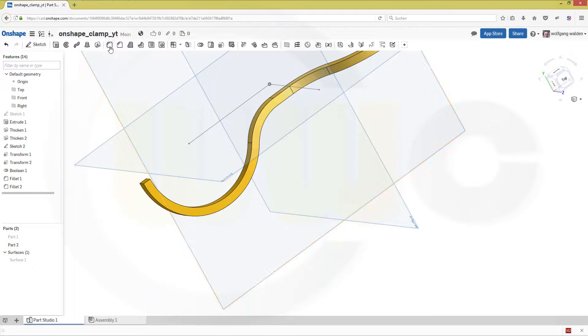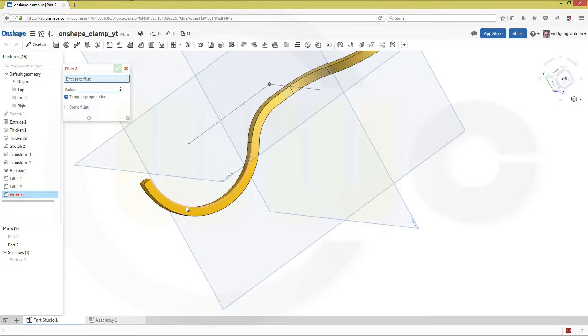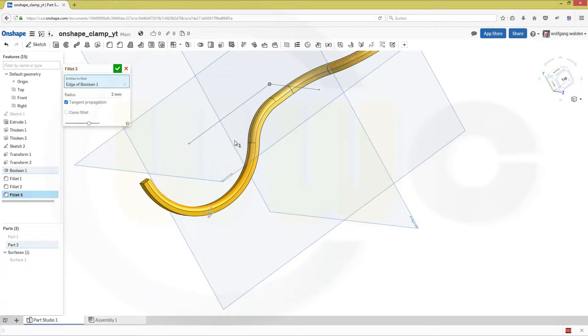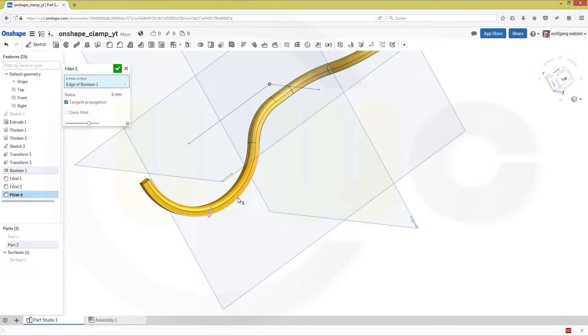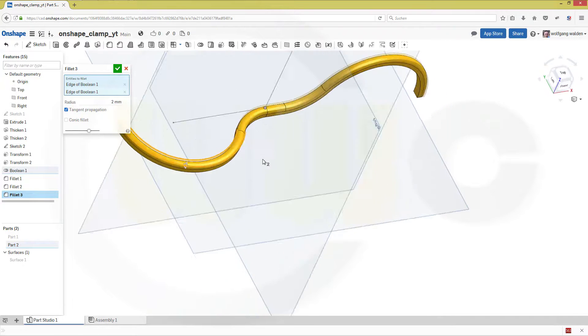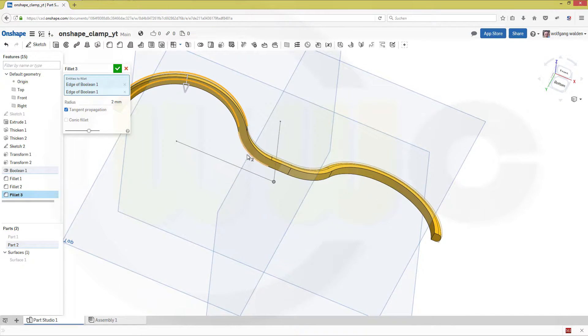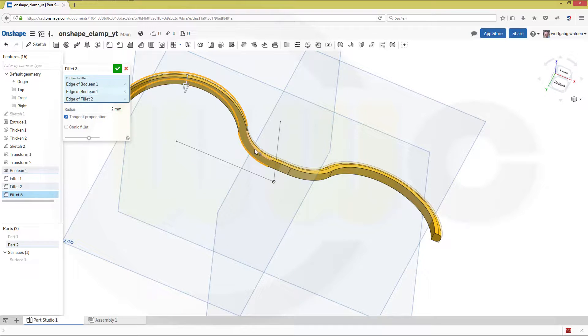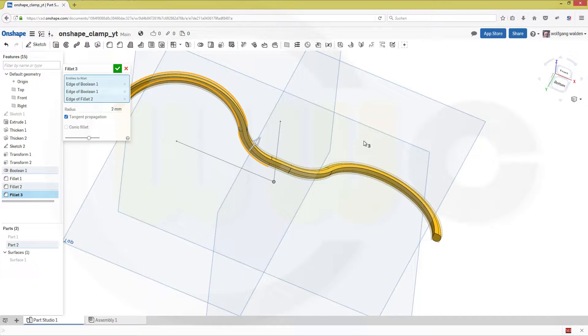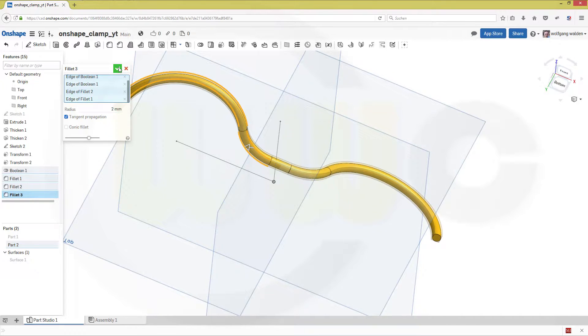And another fillet which should be two millimeters. This edge, that edge, and of course the other two as well. Confirm.